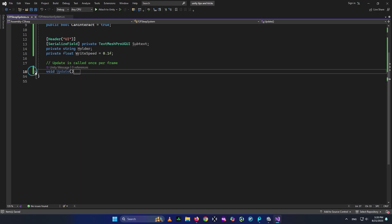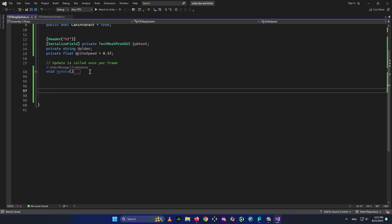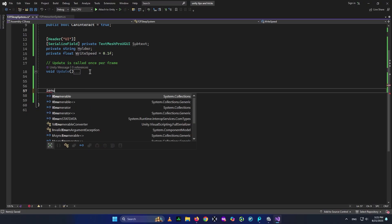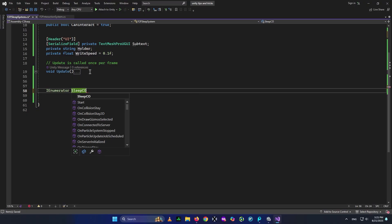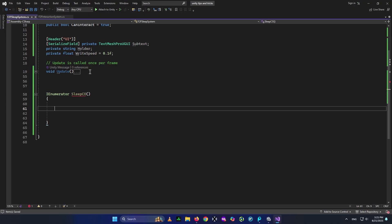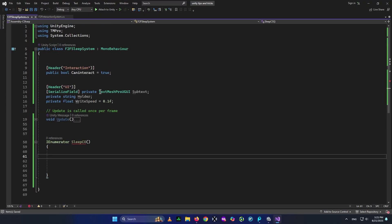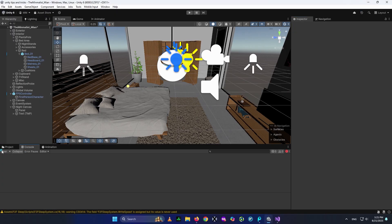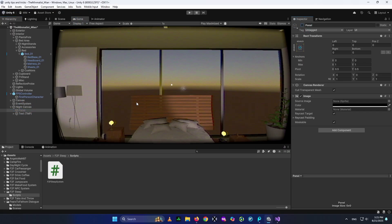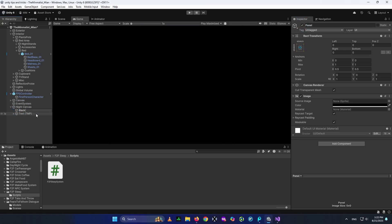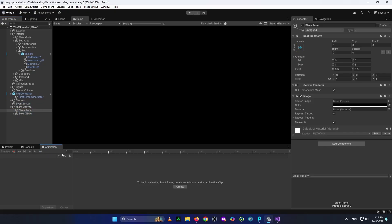To handle the sleep logic, I'll use an IEnumerator — I'll call it SleepCo ('Co' stands for coroutine). It will throw an error for now but we'll fix it shortly. The reason I'm using an IEnumerator is because it allows us to wait for some time and then do stuff. First we need to turn the screen black. We'll use an animation for that. Select the Night Canvas panel — it's deactivated by default — and we'll give this panel an animation called 'BlackPanel'.